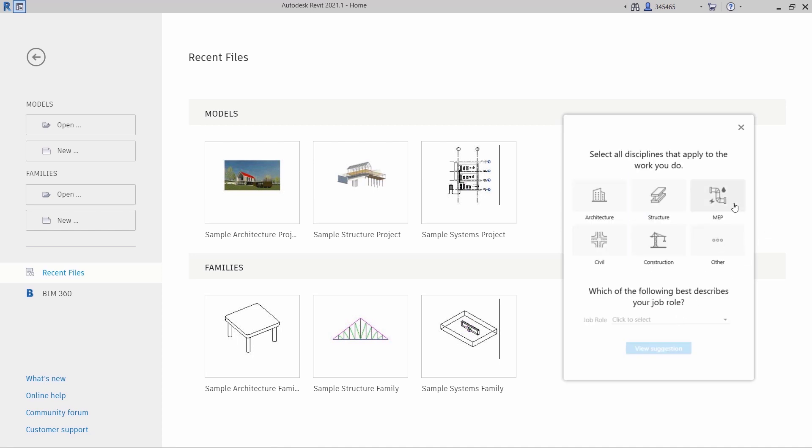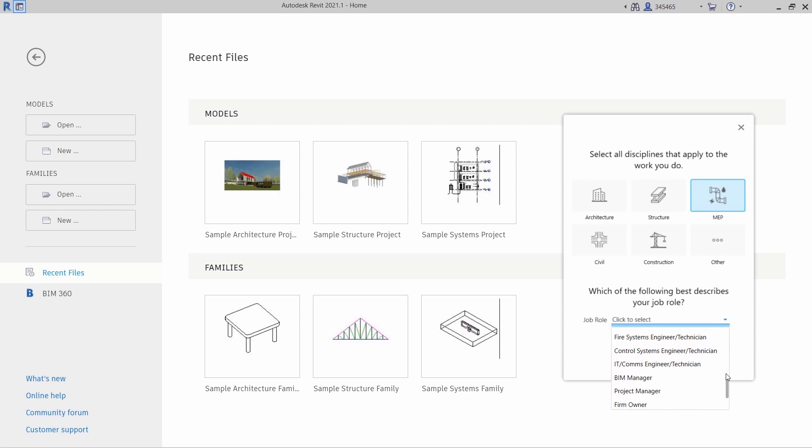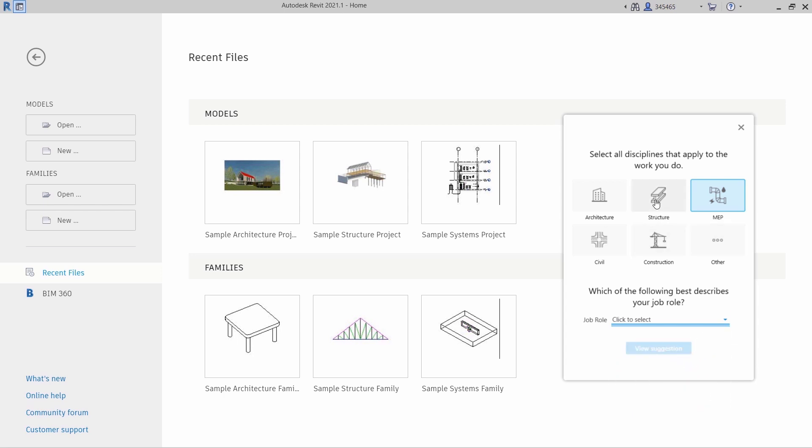The first time you launch Revit 2021.1, you will see a dialog box appear that offers you the opportunity to personalize your Revit user interface. A number of job roles are available.